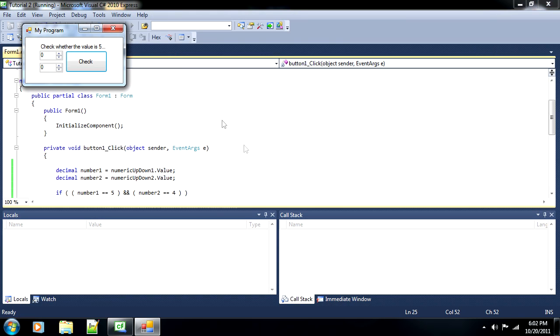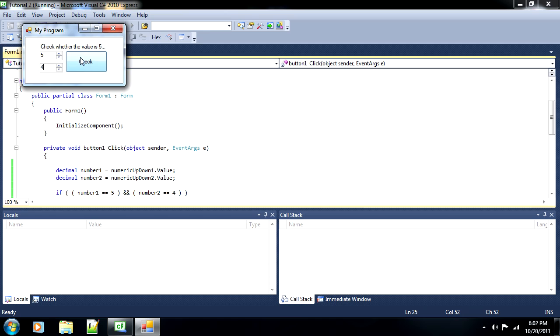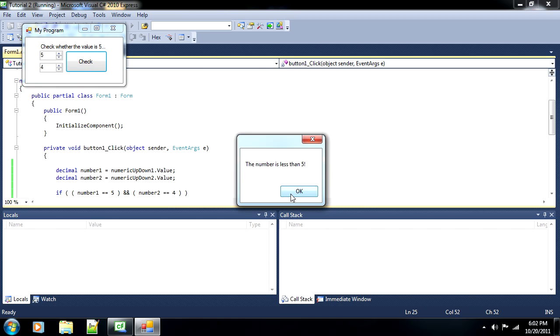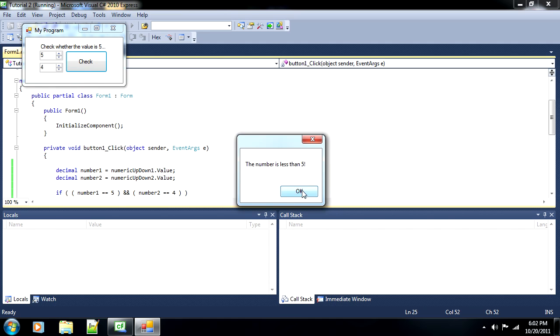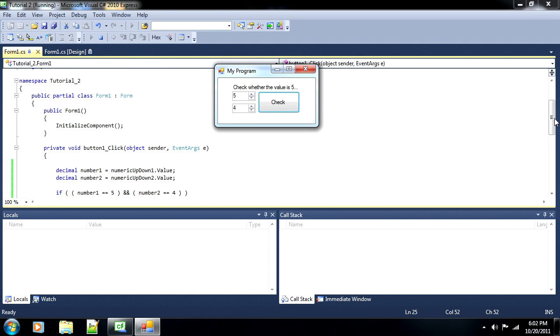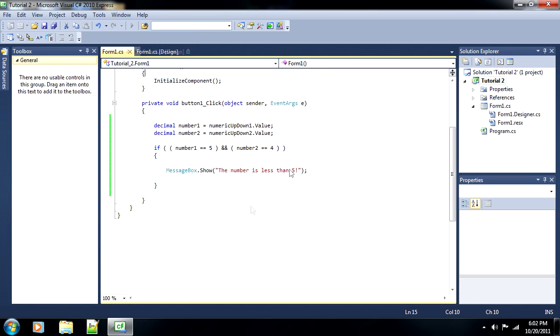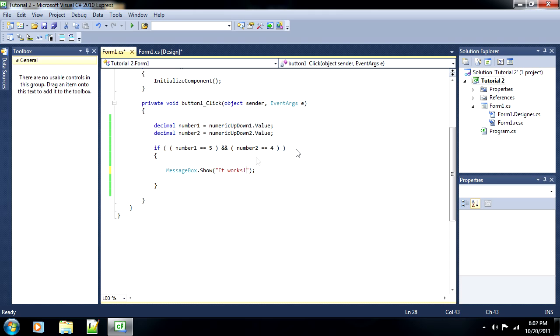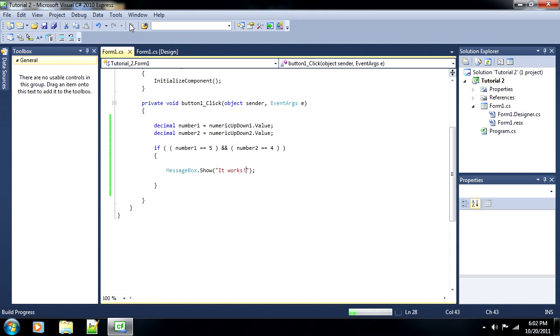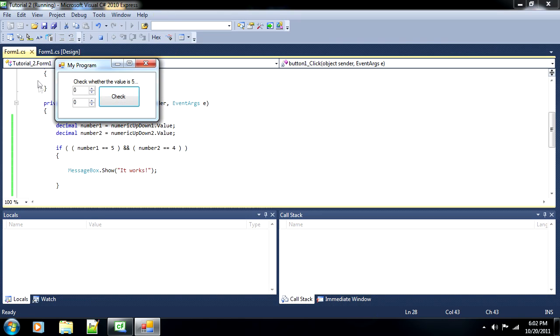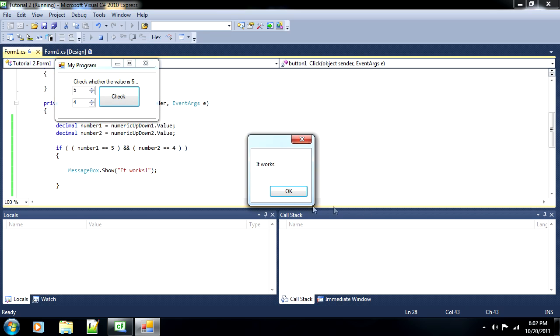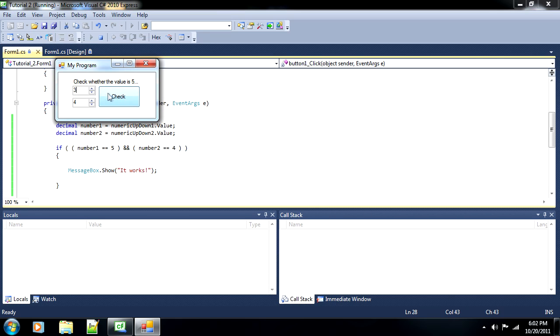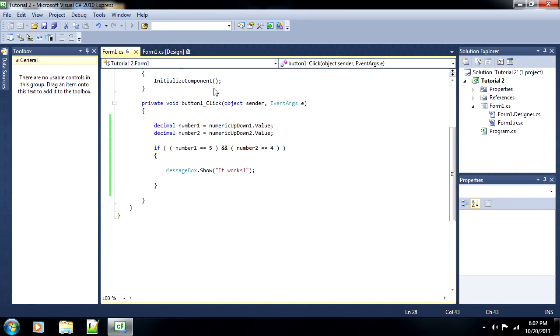And let's debug it, and let's set the first one to five, and the second one to four. And as you can see, it works. Now once again, I did not change the saying, so for instance, we'll just change it to it works, so the example makes more sense. And if you debug it, and make this five, and make that four, then you'll get the pop-up. If you change any one of them though, it won't work, because this one has to be five, and at the same time, that one has to be four. It can't be either OR.